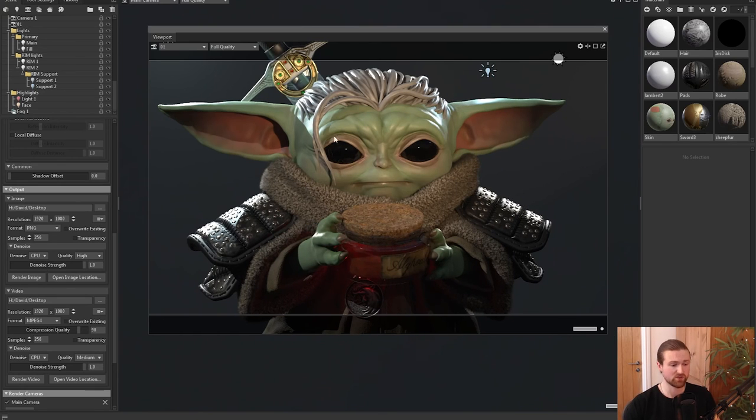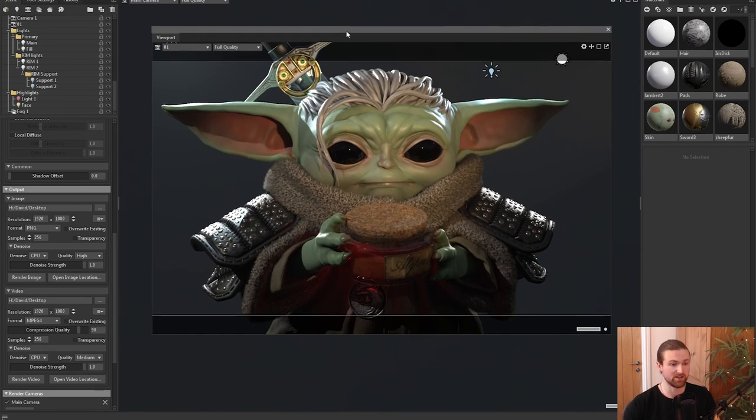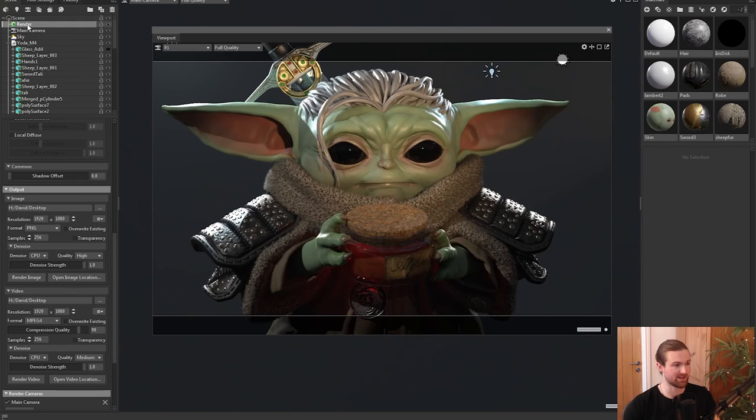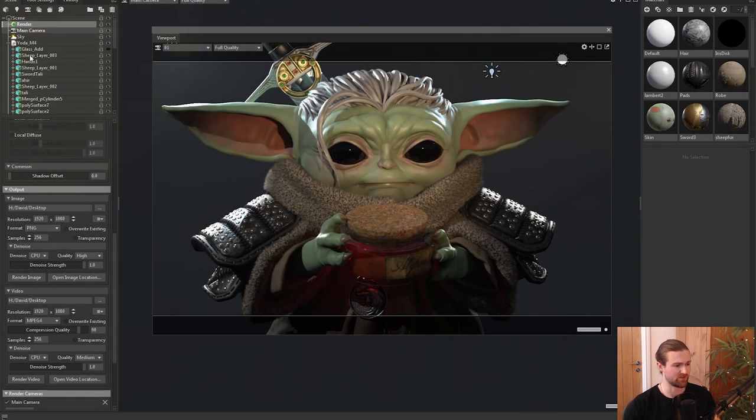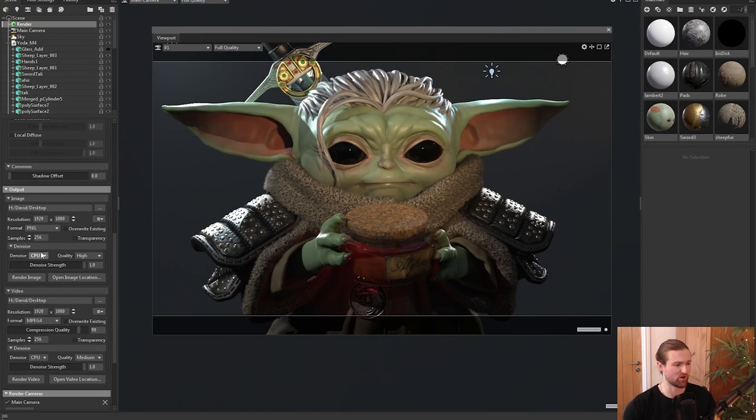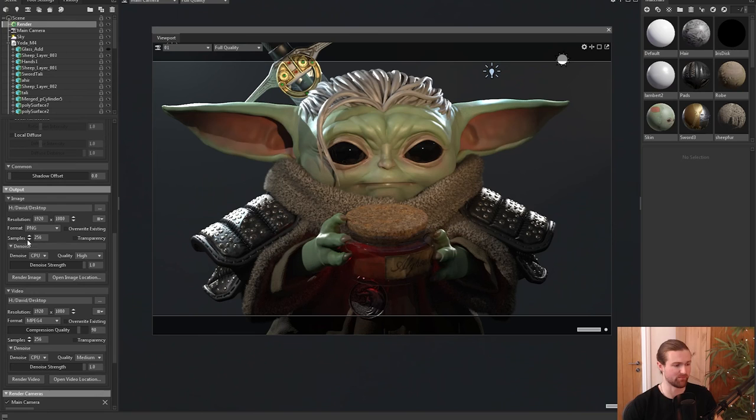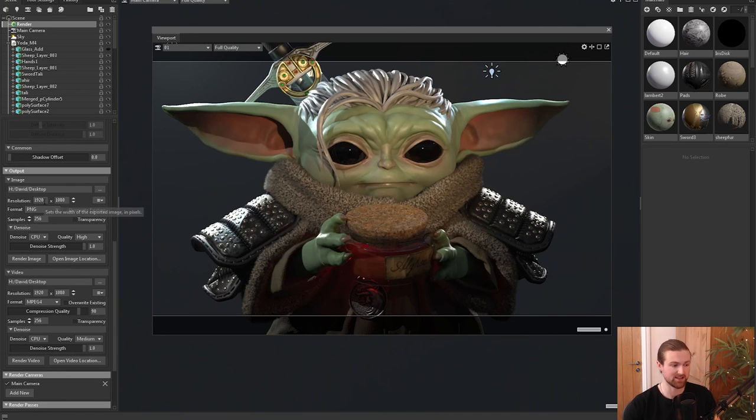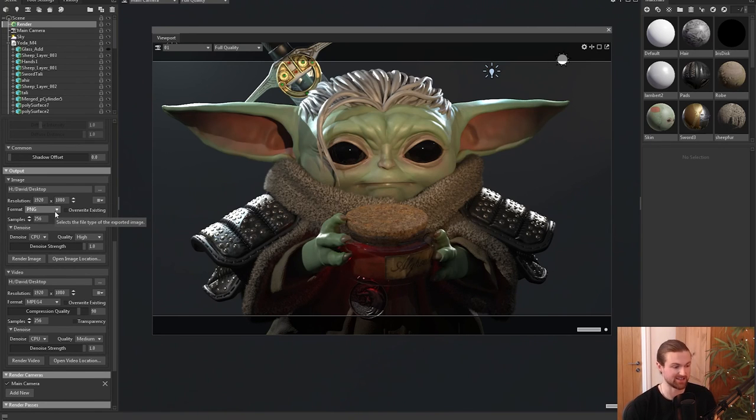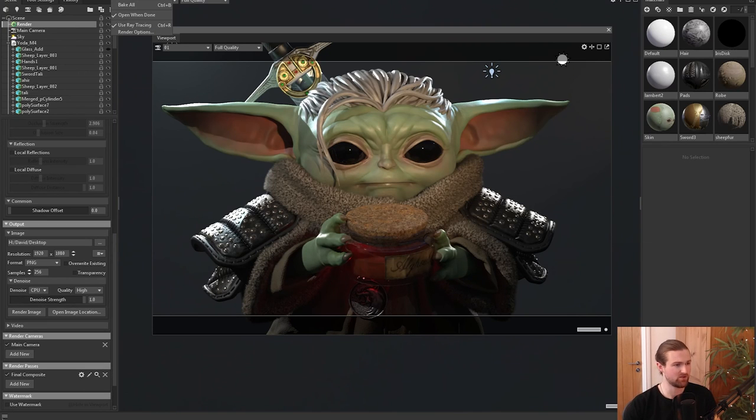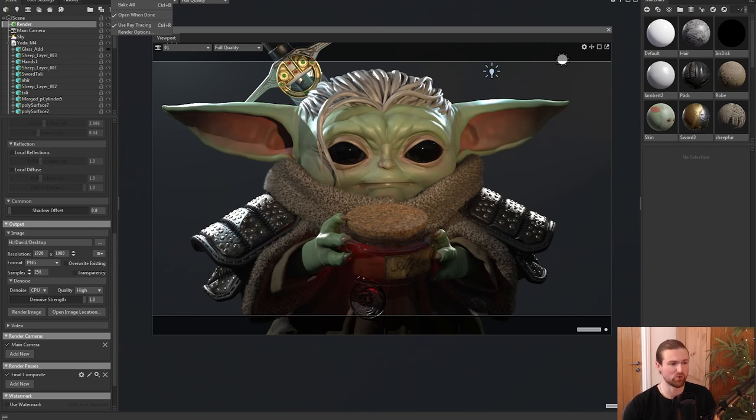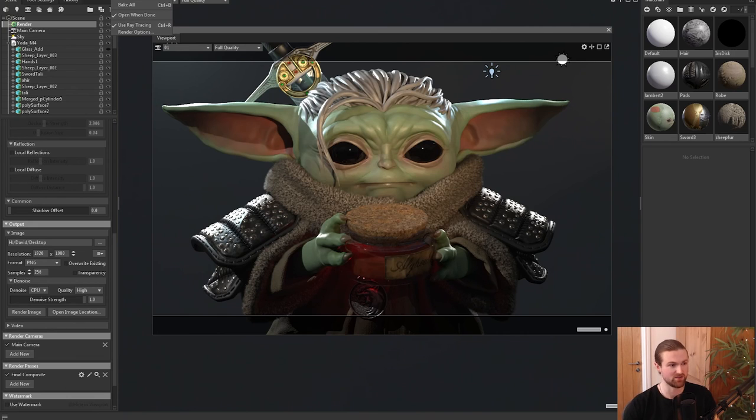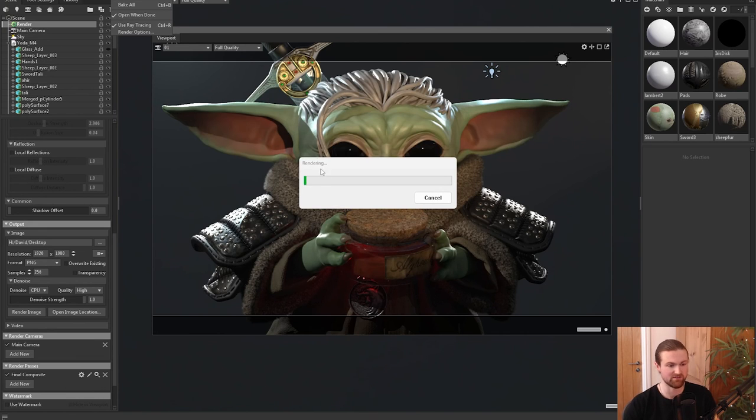So once you're happy with the final image what we're going to do is come back to the same renderer and if you scroll right down to the bottom you have some output options. So you can start with a medium resolution maybe just like a full screen 1920 but for an anti-aliasing effect you can double that and then downscale it later. Then you'd come up to renderer and then in under viewport or f10 you can render it out.